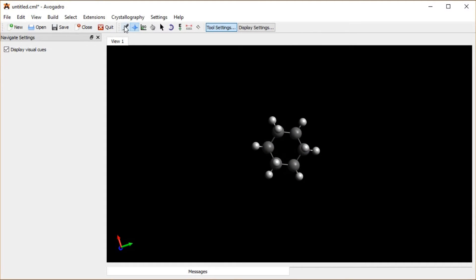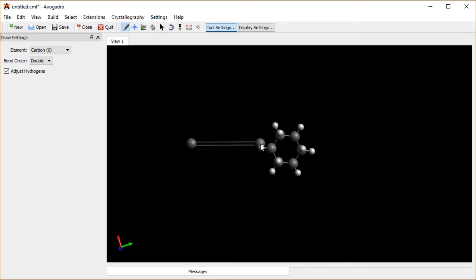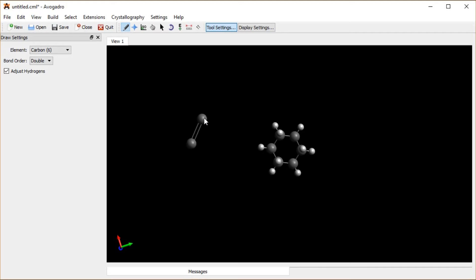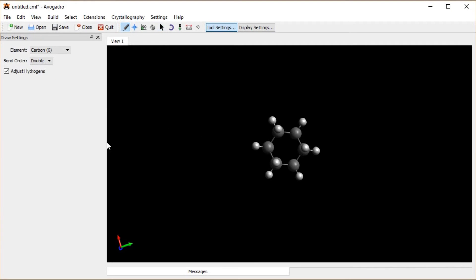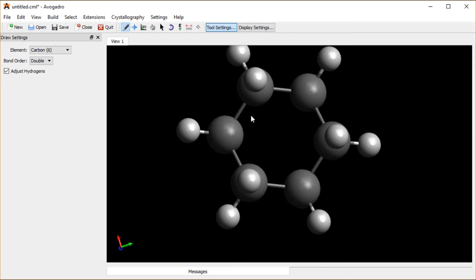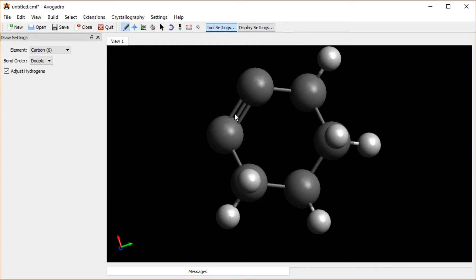What if I want a molecule with some multiple bonds? I can change the bond order when I'm drawing, and I'd get something where it already draws double bonds as I go, adjusting to the correct number of hydrogens in an ethene molecule. But if I want to change the bond order of existing atoms, I can click on one of these bonds and it goes from single to double bond, adjusting the hydrogens. Click again, that makes it a triple bond. Click again, and you're back to a single bond.